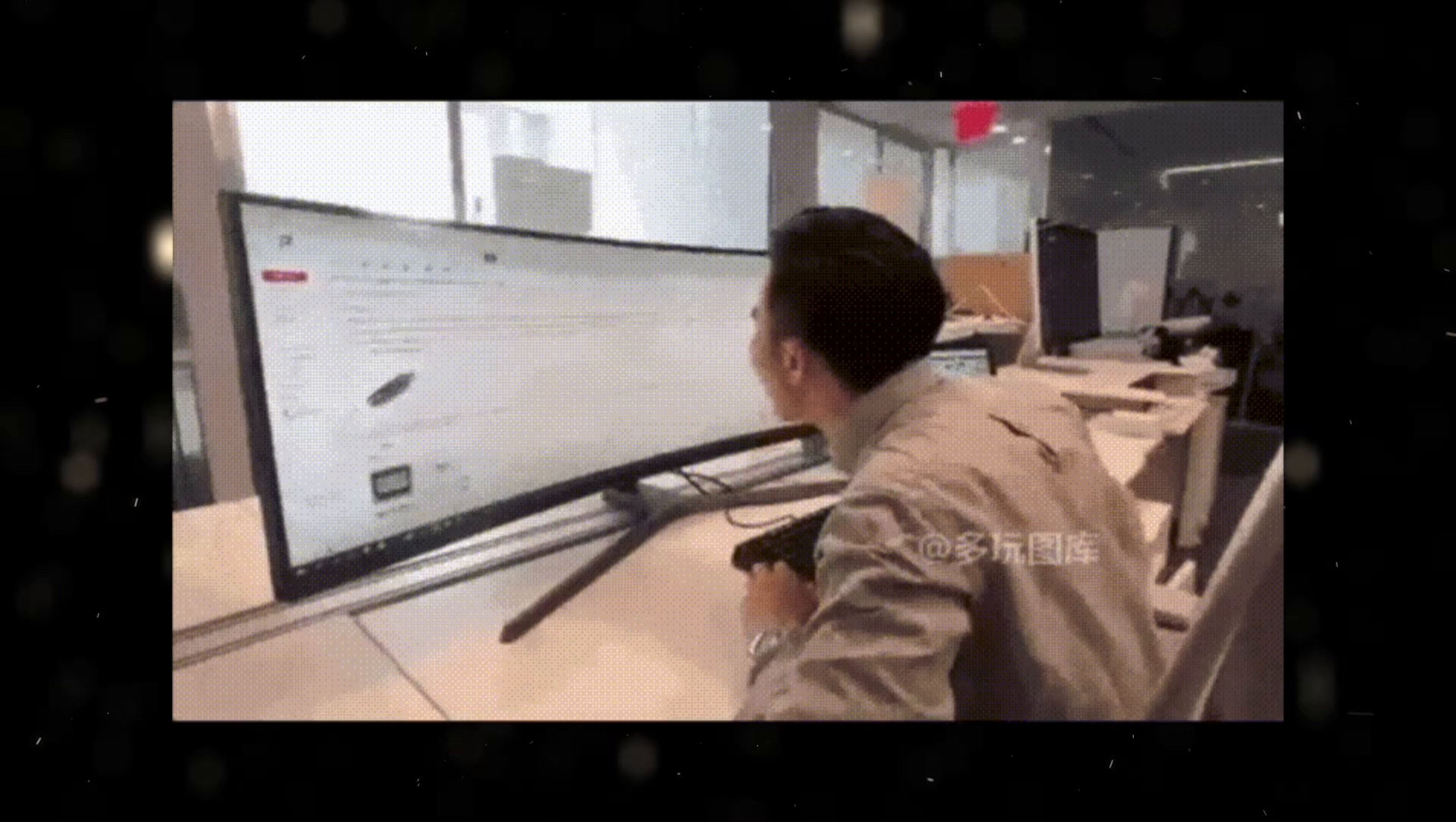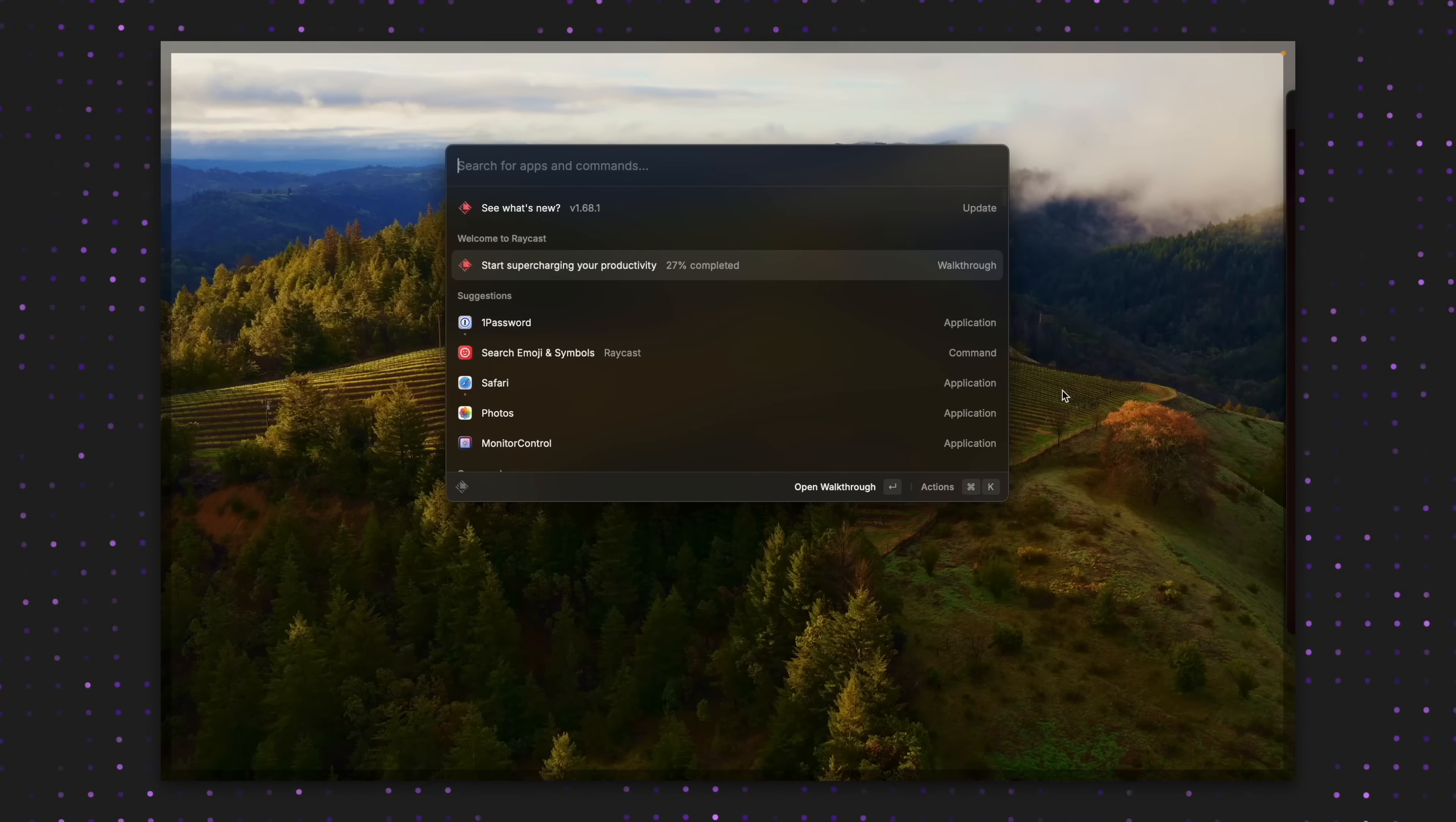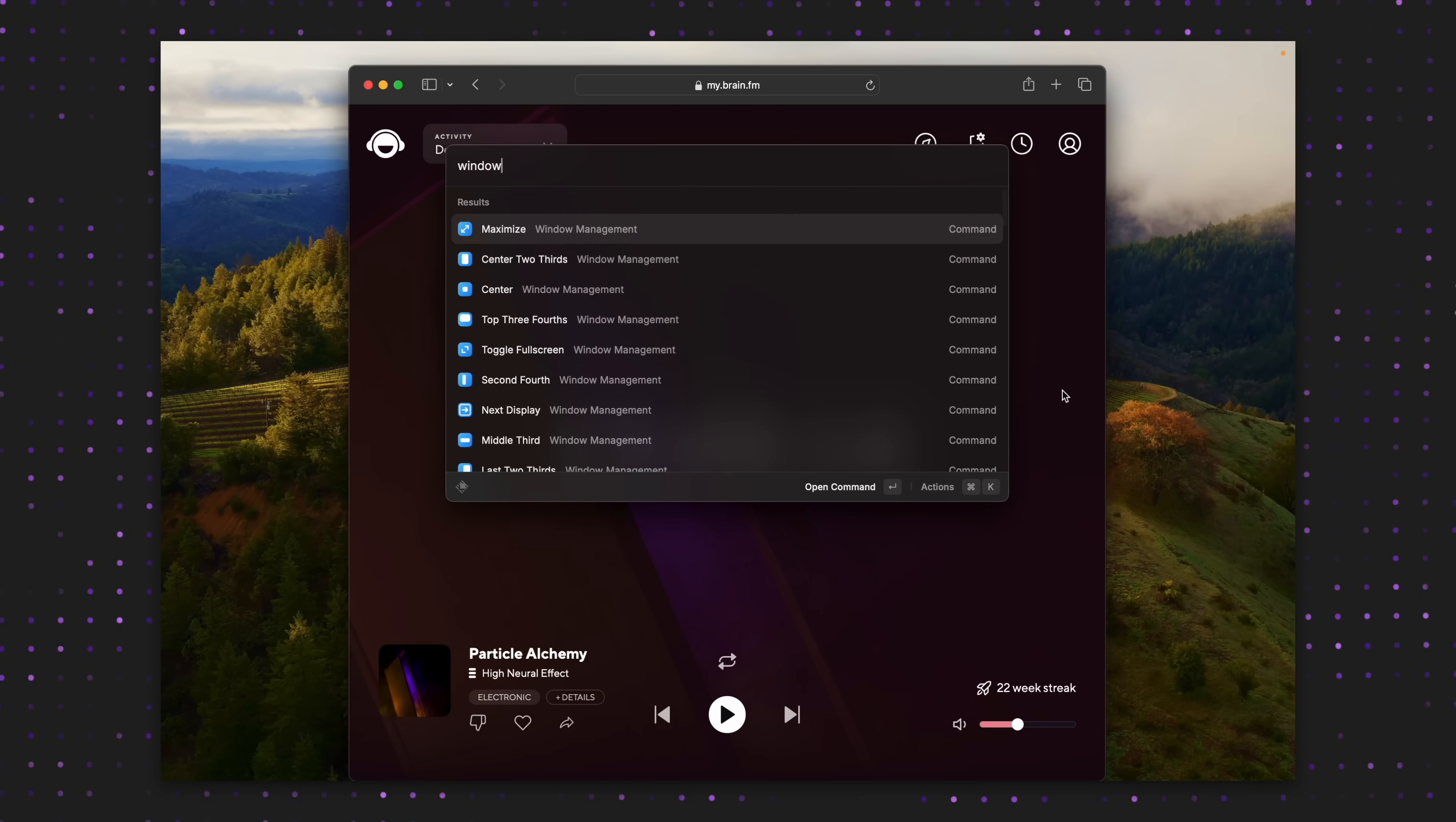And while Yabai is great, as an ultra-wide monitor user, it didn't quite work for me. And after a few months, I gave up and went to my beloved Raycast, that among many other features, also packs a fully-fledged window management system.